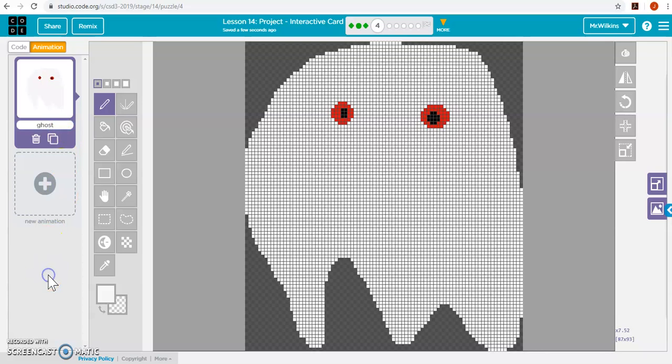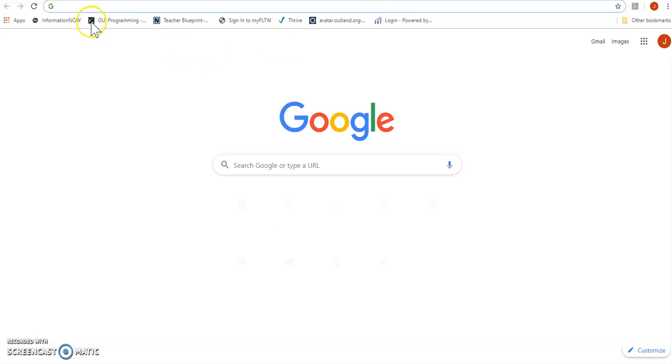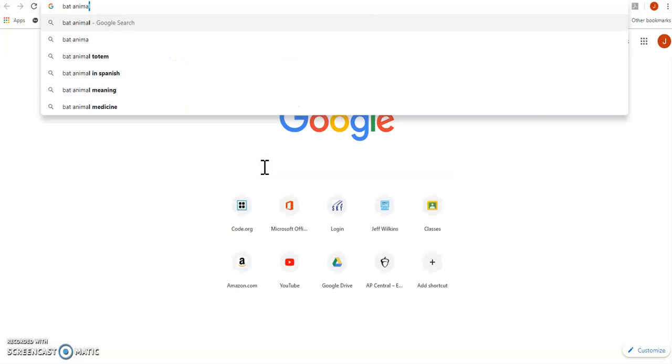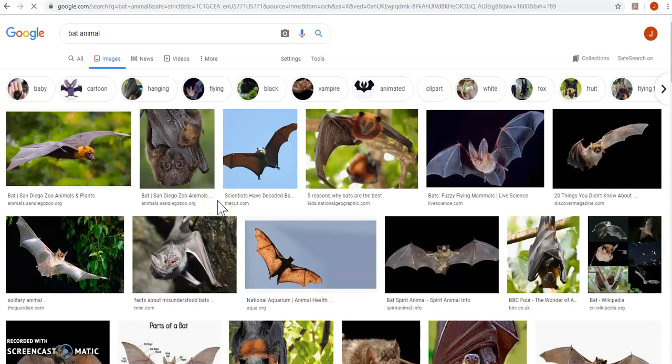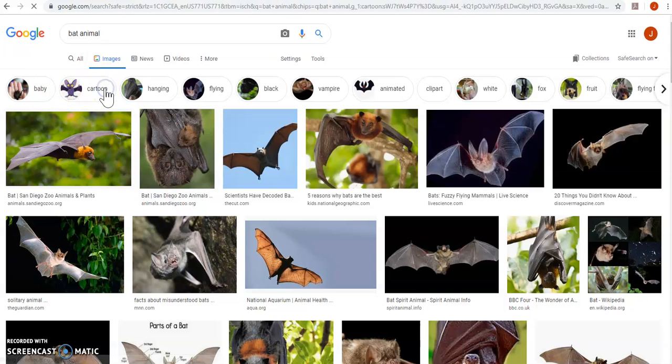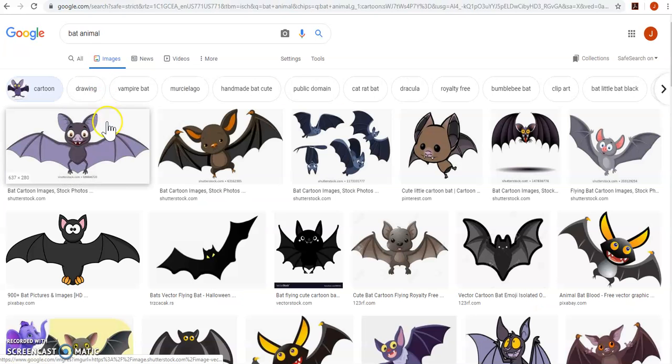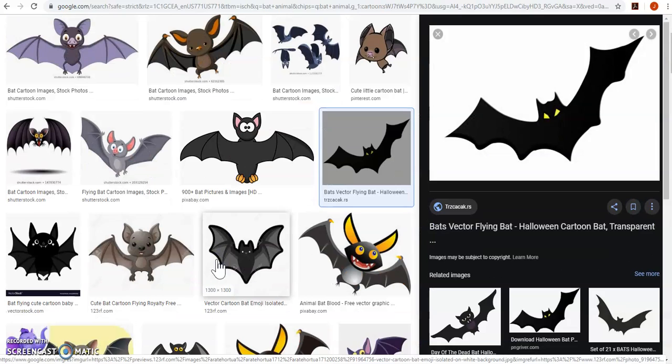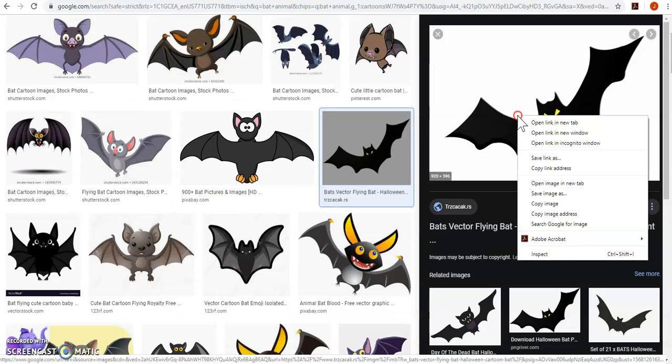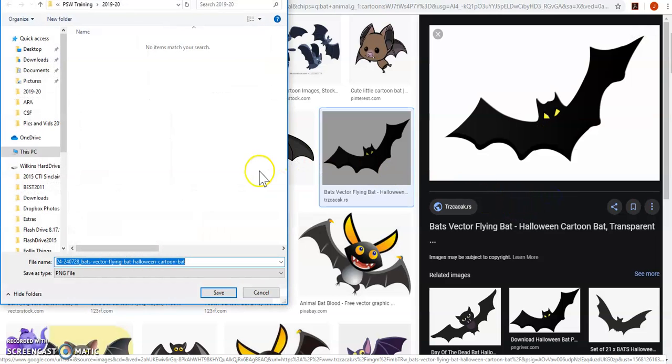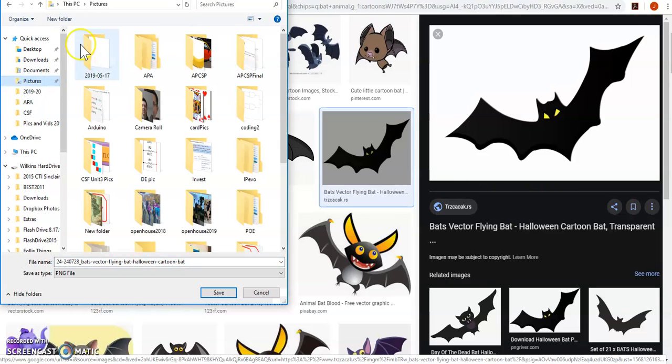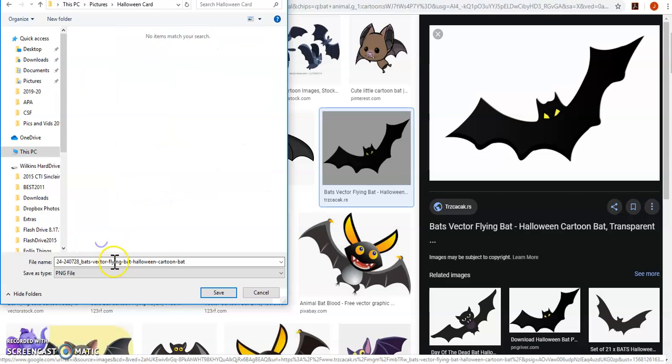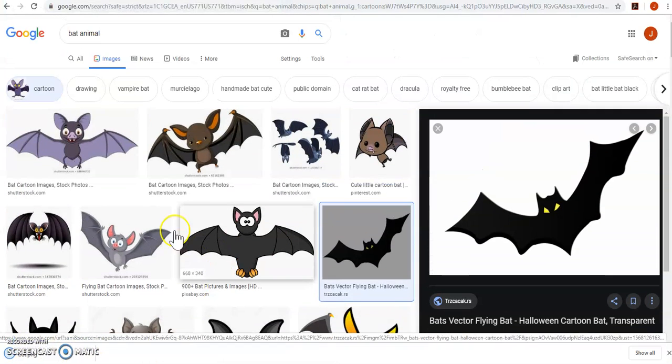Perfect. Okay. So there's our ghost. Let's see if we can find a picture of a bat. We want like a black and white. Let me do a cartoon. Oh, that's perfect. Look at that thing. Save that image. It's going to be a Halloween card.